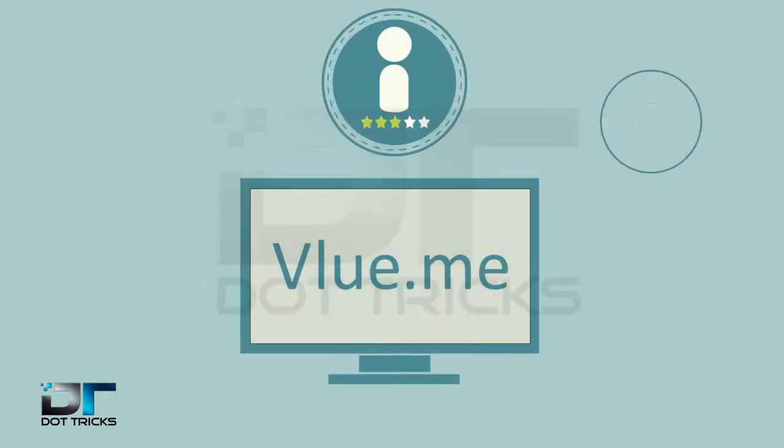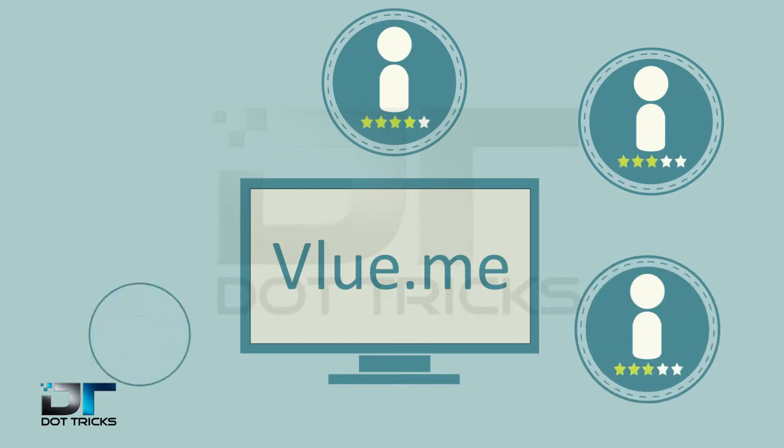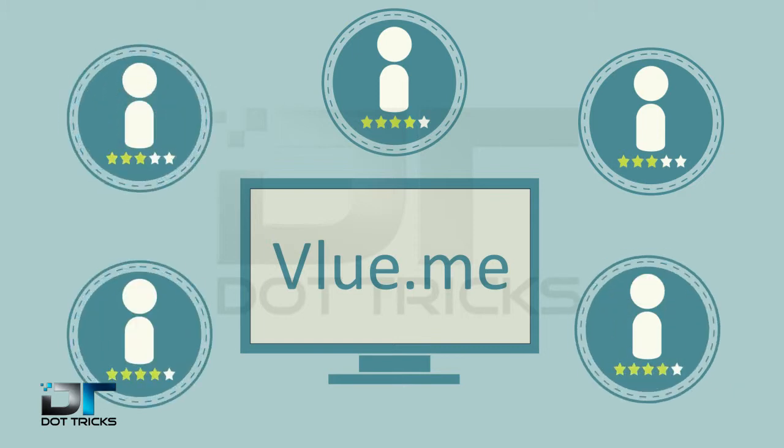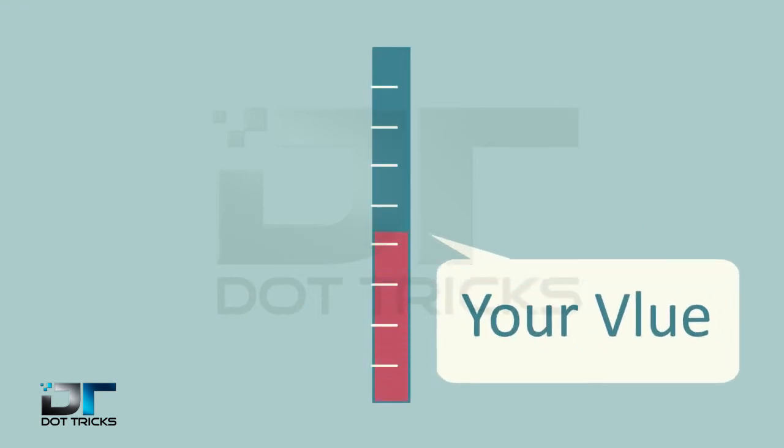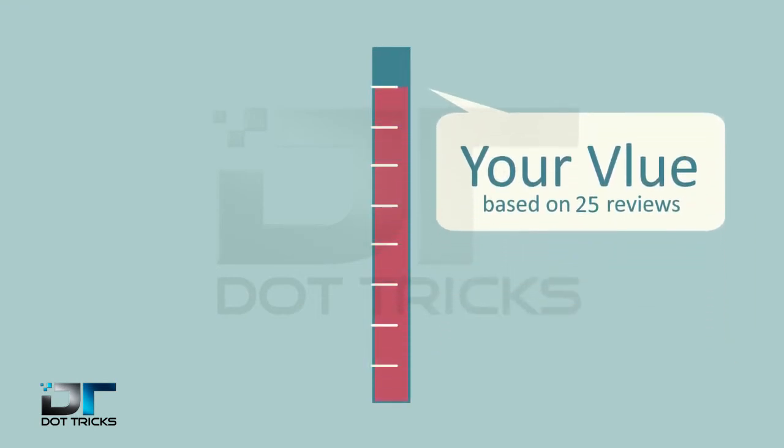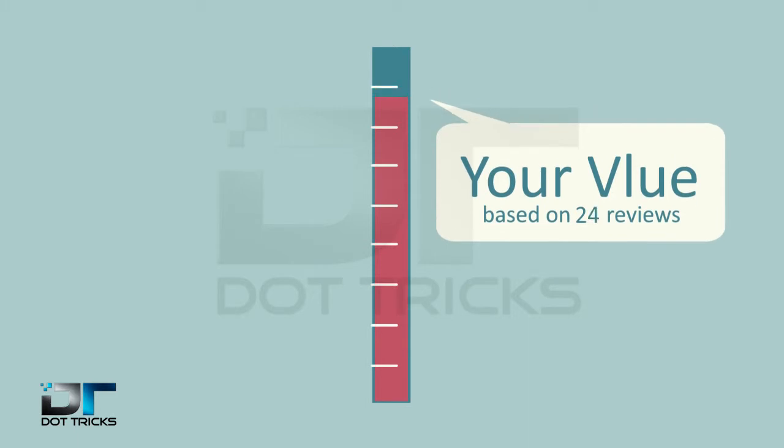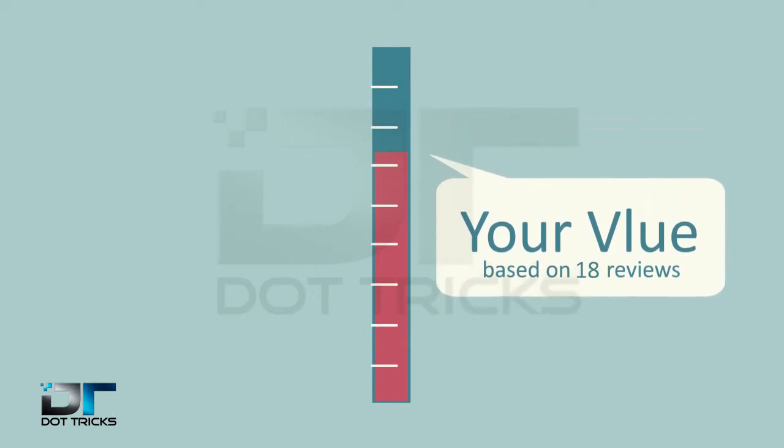Value.me is an online system that allows you to get professional assessments from all of your contacts, allowing you to create a value that can be seen by others. This allows potential clients to be able to see how many people value what you do and to what degree.